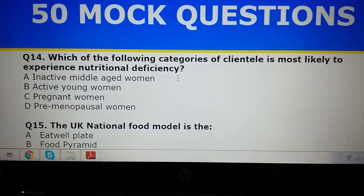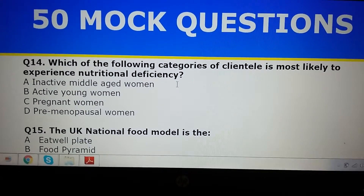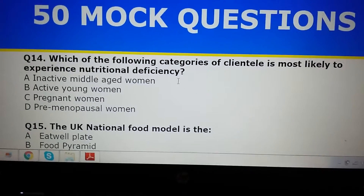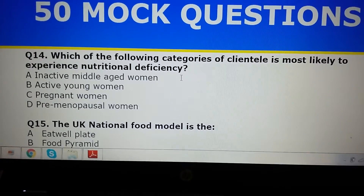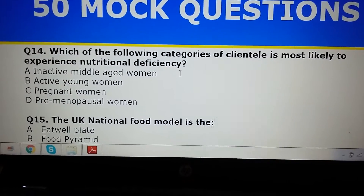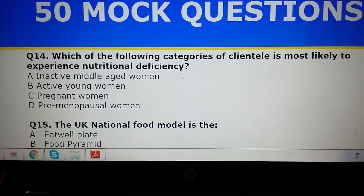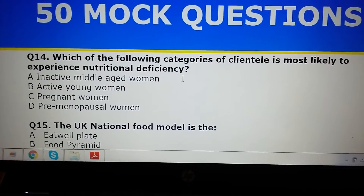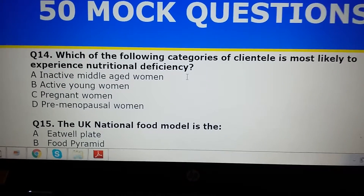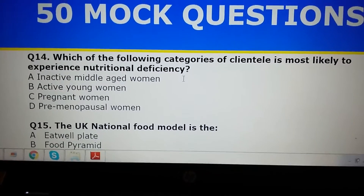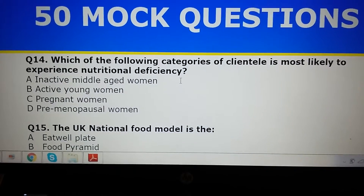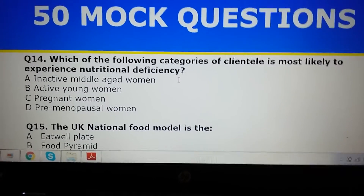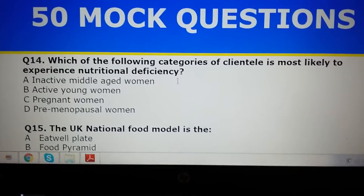Now let's talk about nutritional deficiencies. I just want to draw your attention to this question here, which is talking about which of the following categories of clientele is the most likely to experience nutritional deficiency. This one comes up in your level 3 nutrition exam and this particular question is taken from our 50 mock questions.